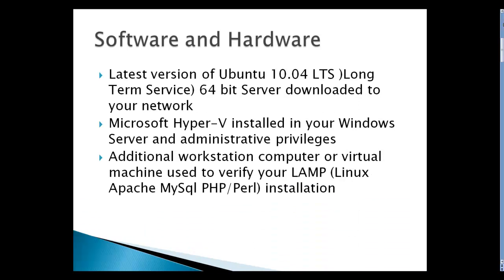Software and hardware: of course, you should have the latest version of Ubuntu 10.04 LTS, long-term service, 64-bit version, somewhere in your network where you can get at it, an ISO file for the install. Of course, Microsoft Hyper-V with administrative privileges, and an additional workstation or computer on your network so that you can check the installation.